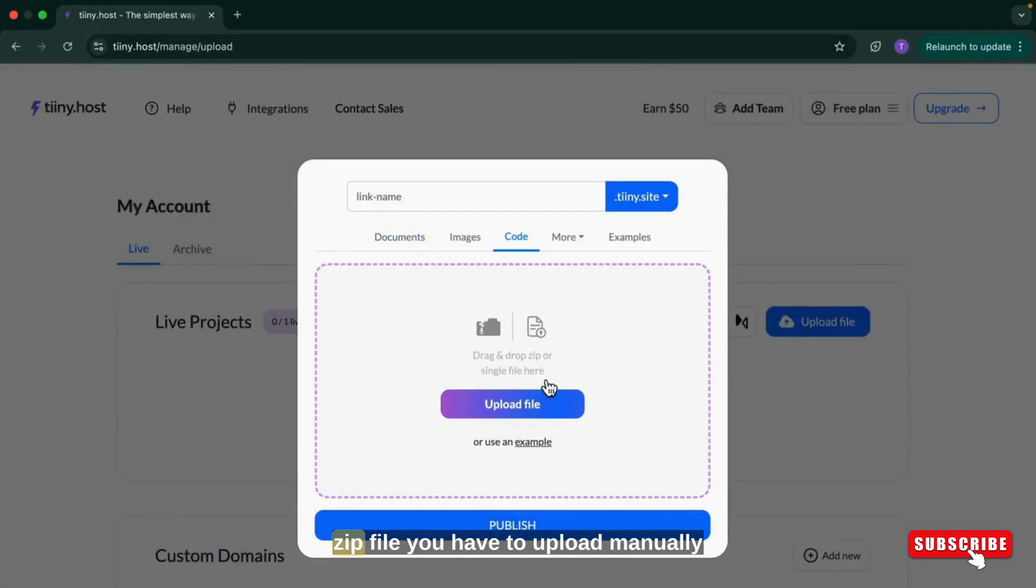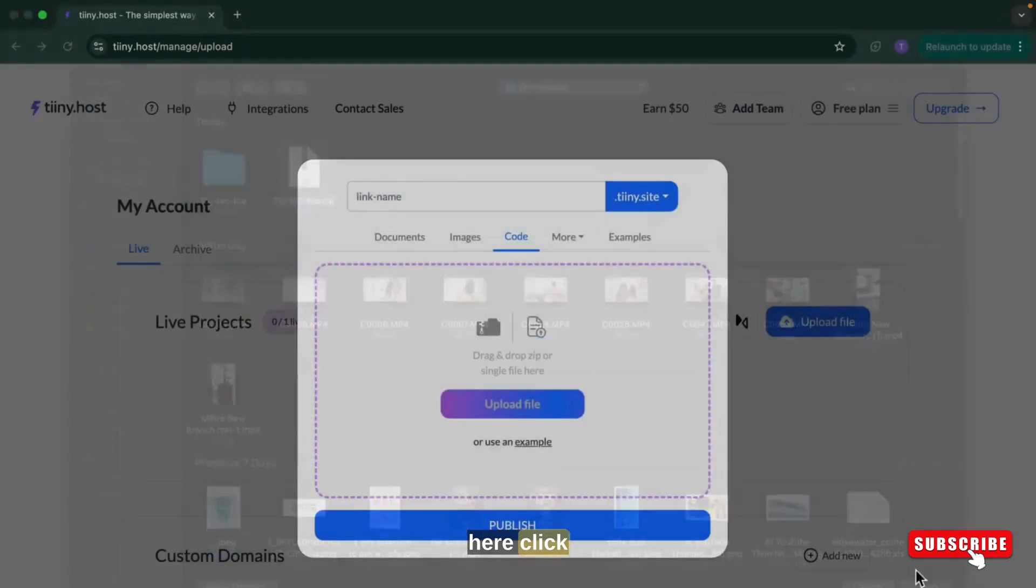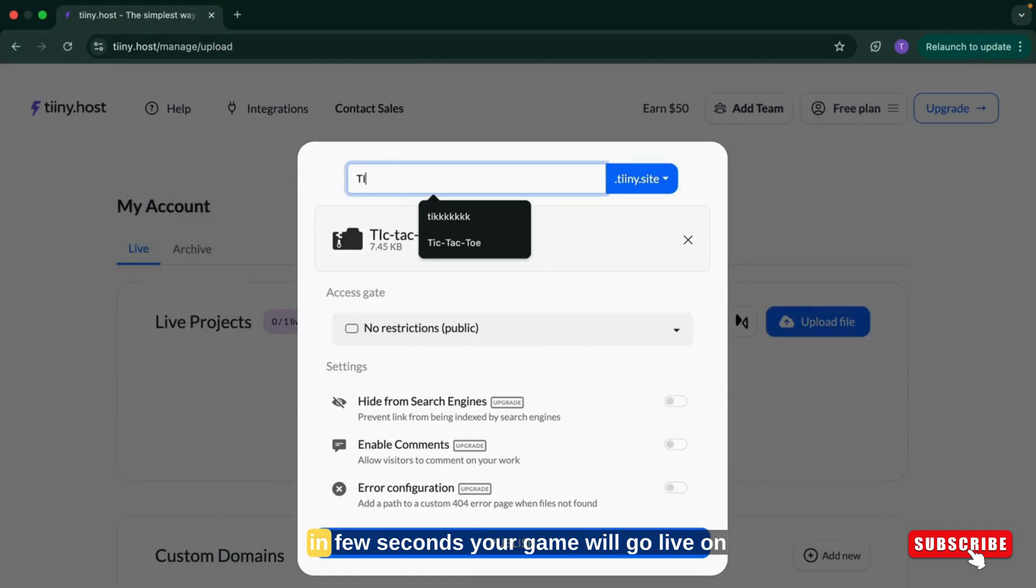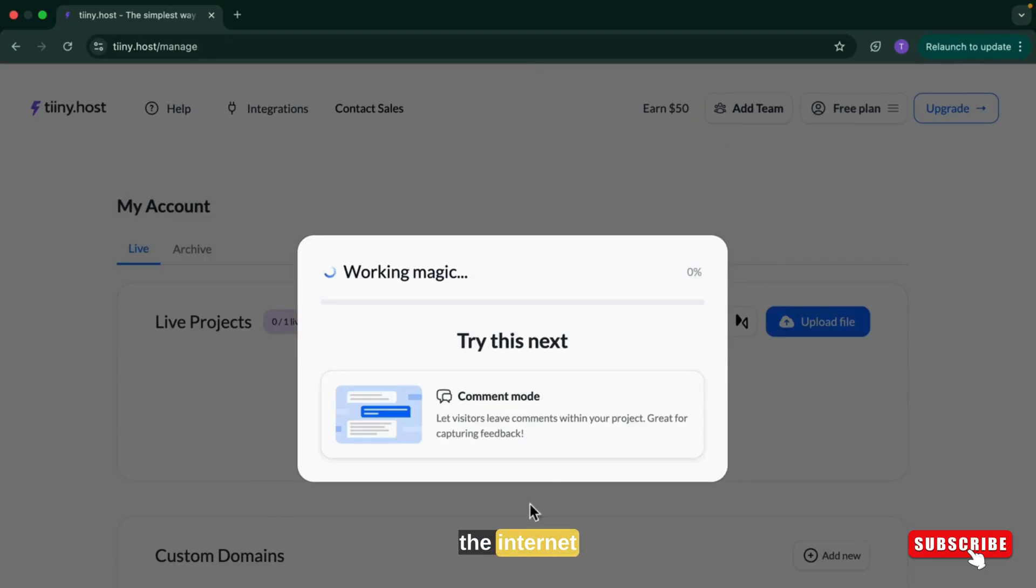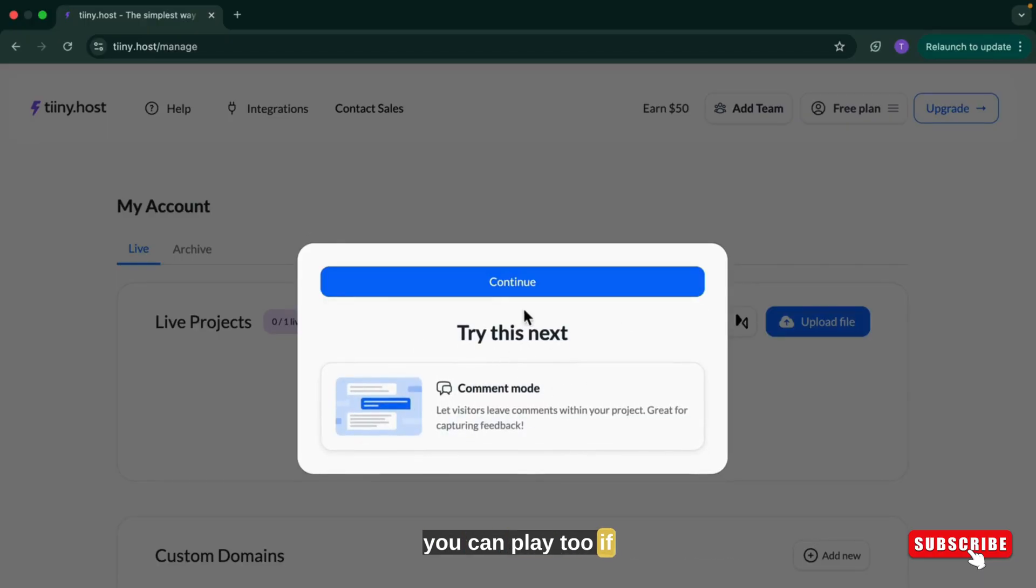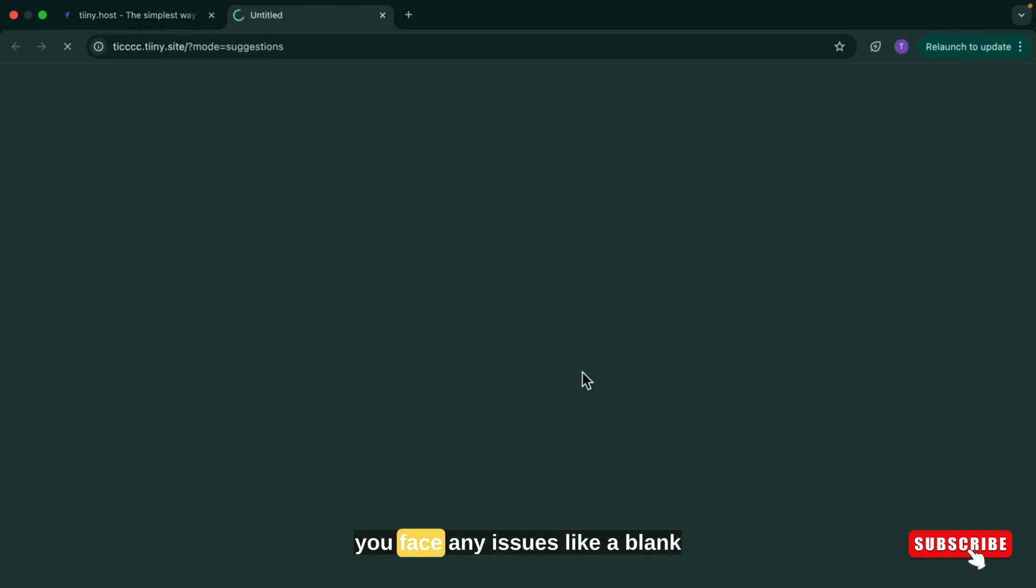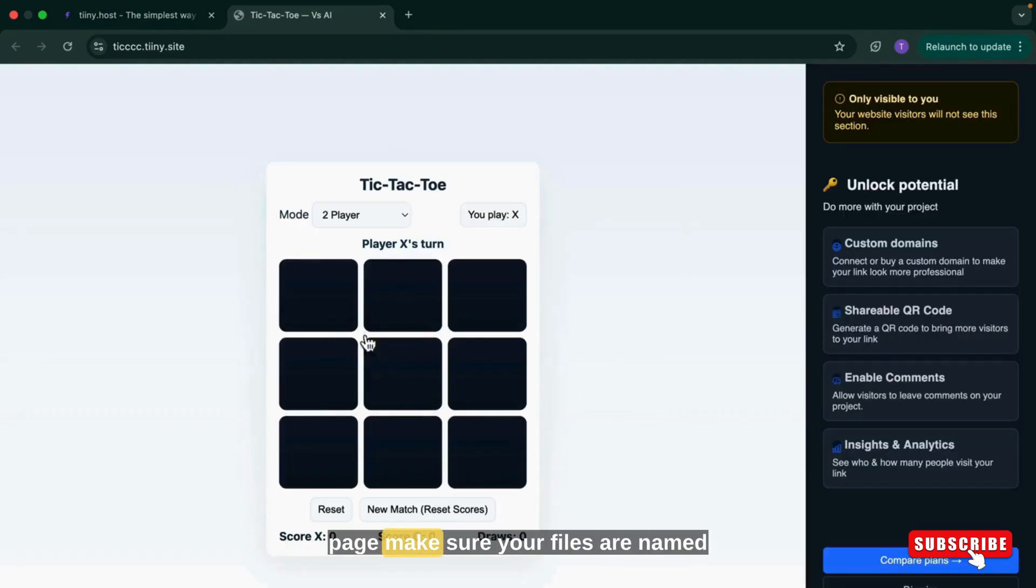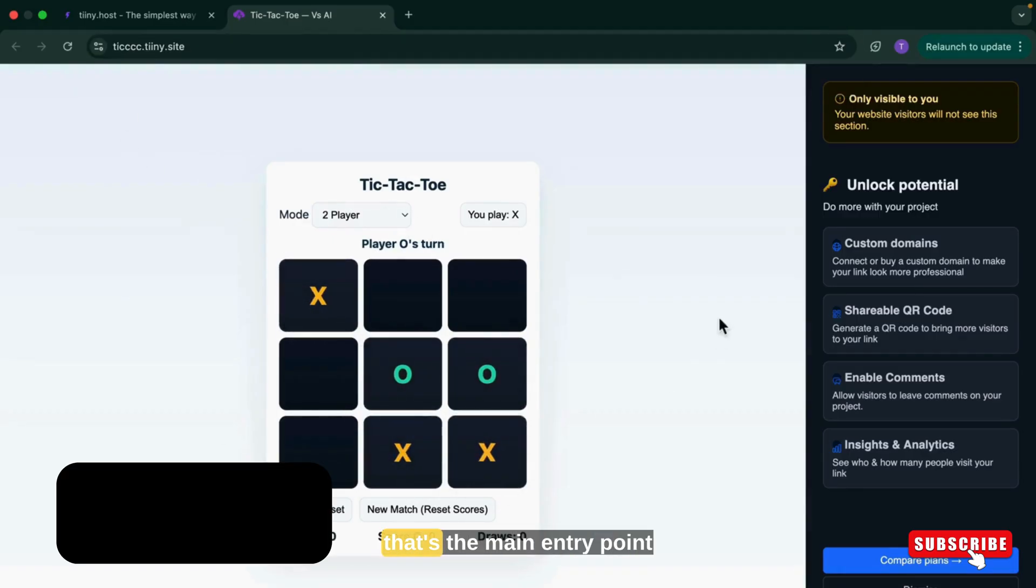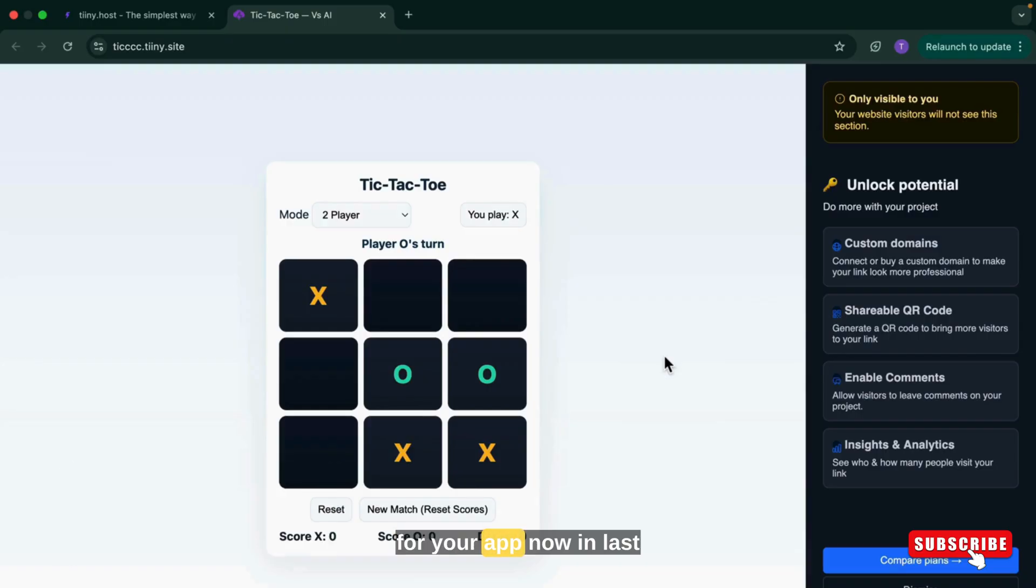Now that zip file you have to upload manually here. Click on deploy and in few seconds your game will go live on the internet. Now you can share the link with your friends so that they can play too. If you face any issues like a blank page, make sure your files are named correctly, especially index.html. That's the main entry point for your app.